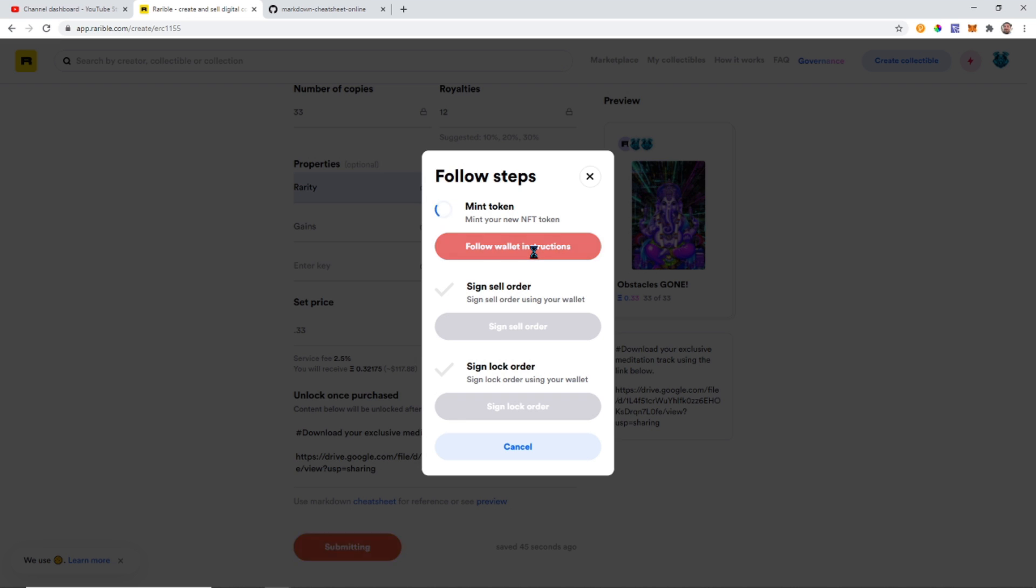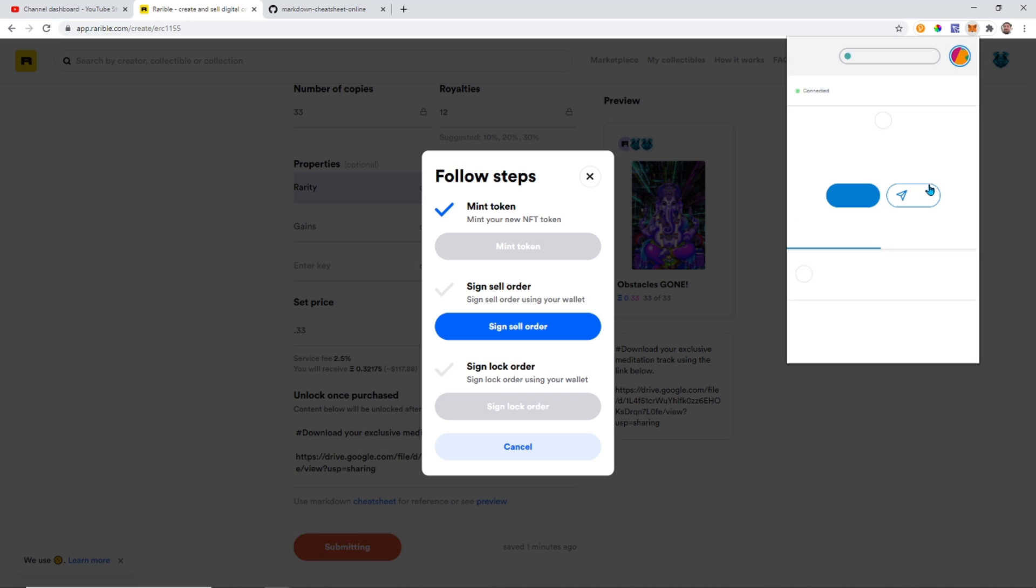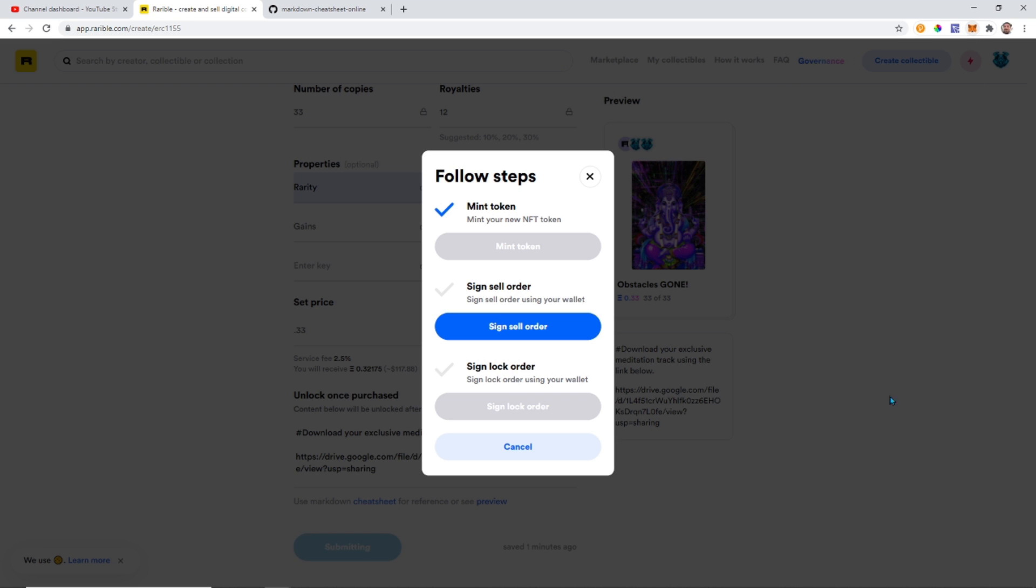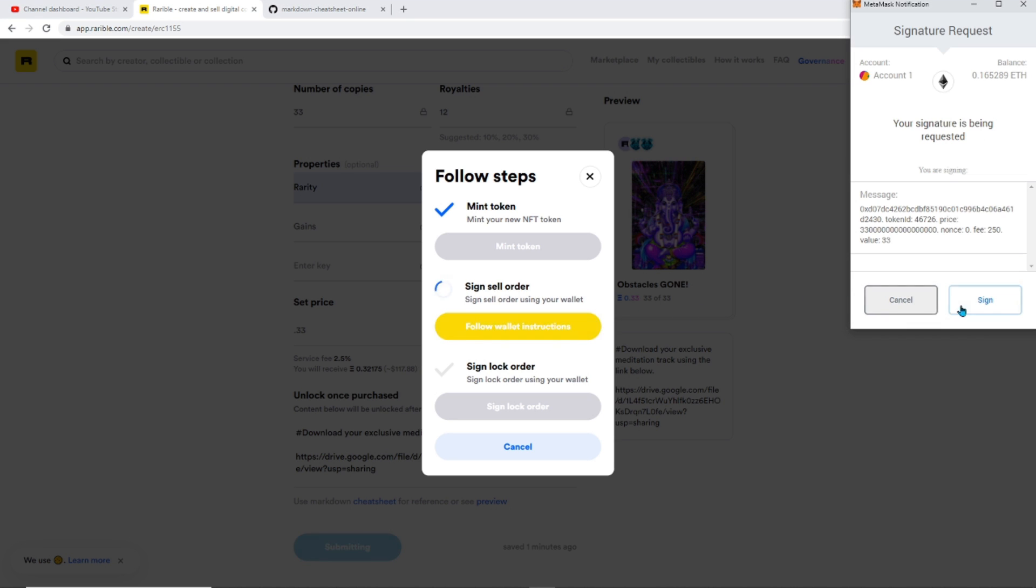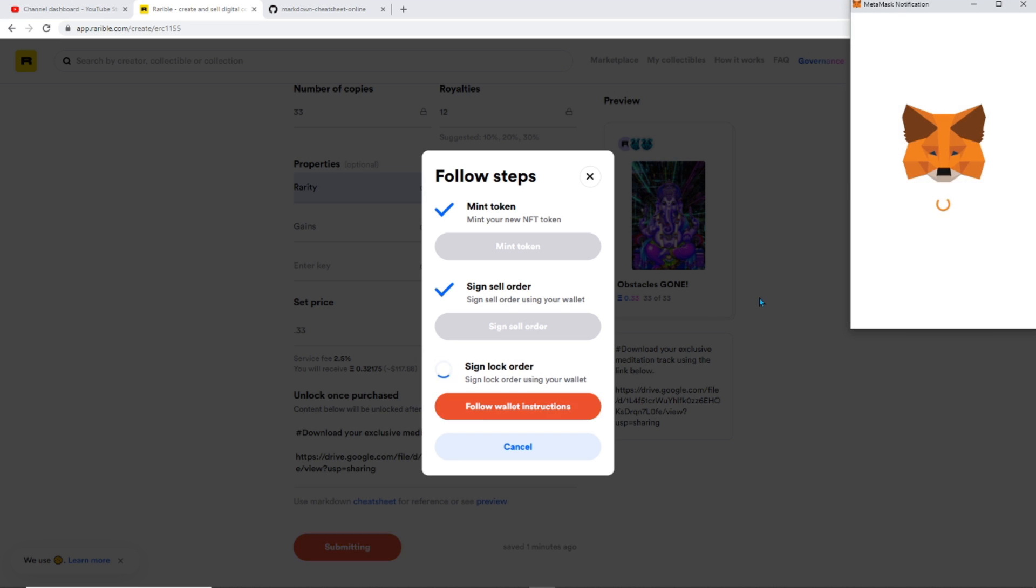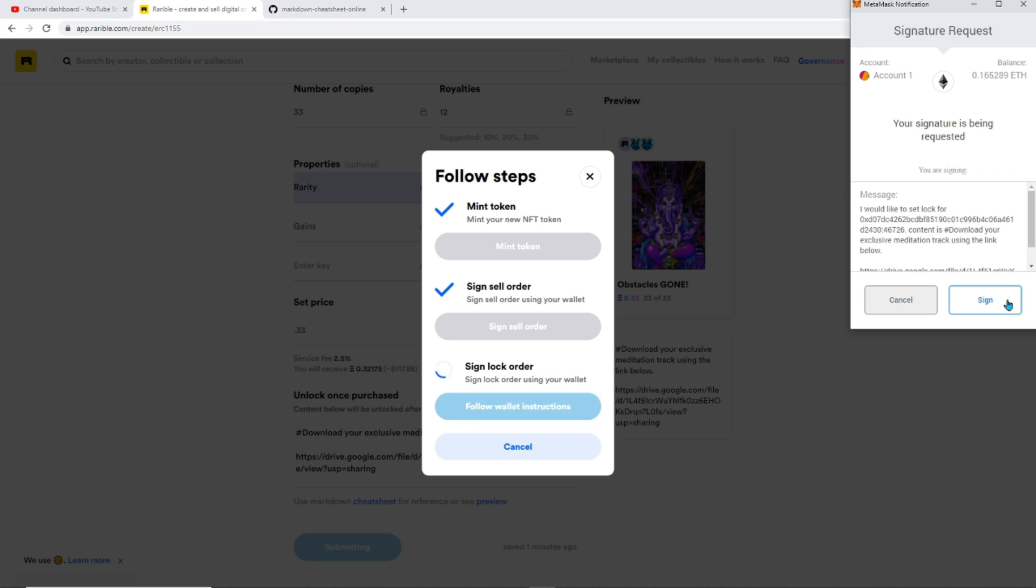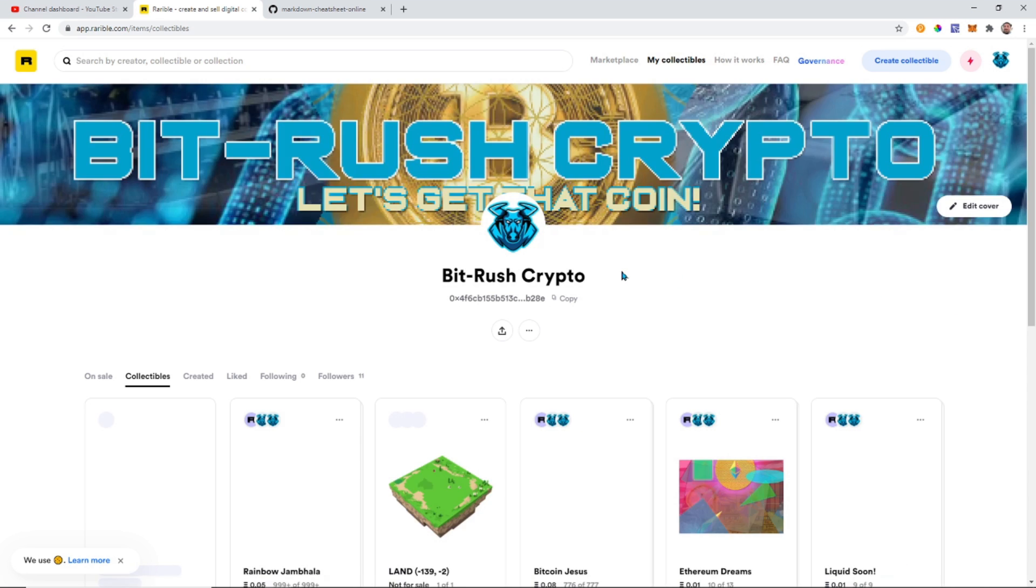We're going to confirm on our wallet and it's now minting our NFT. Alright, looks like our NFTs are minted. Now we can sign our sell order to put them for sale on Rarible, and signing the sell order.